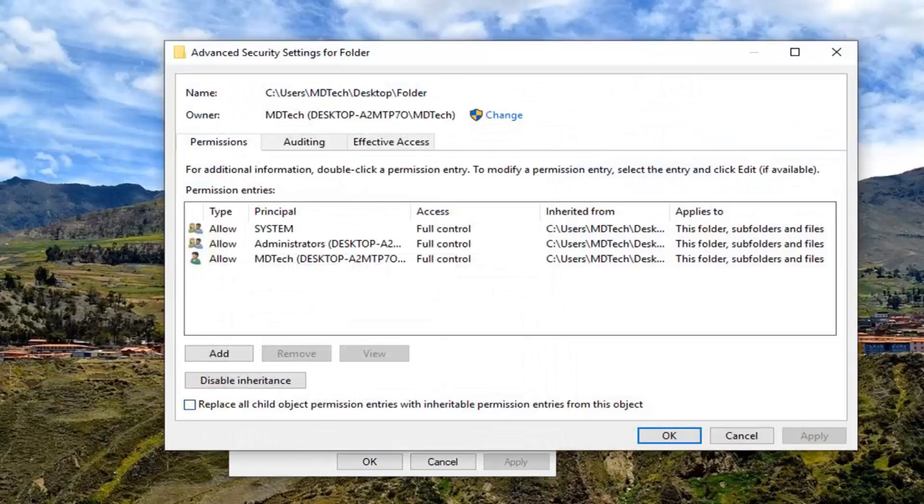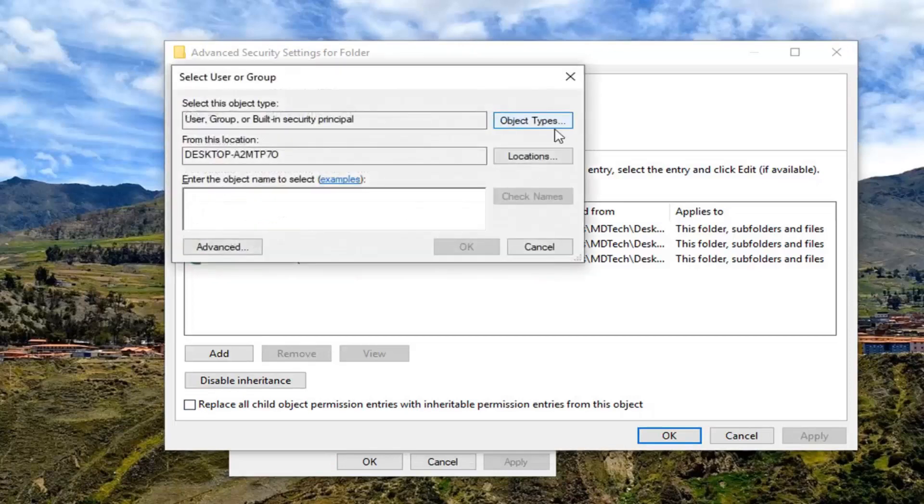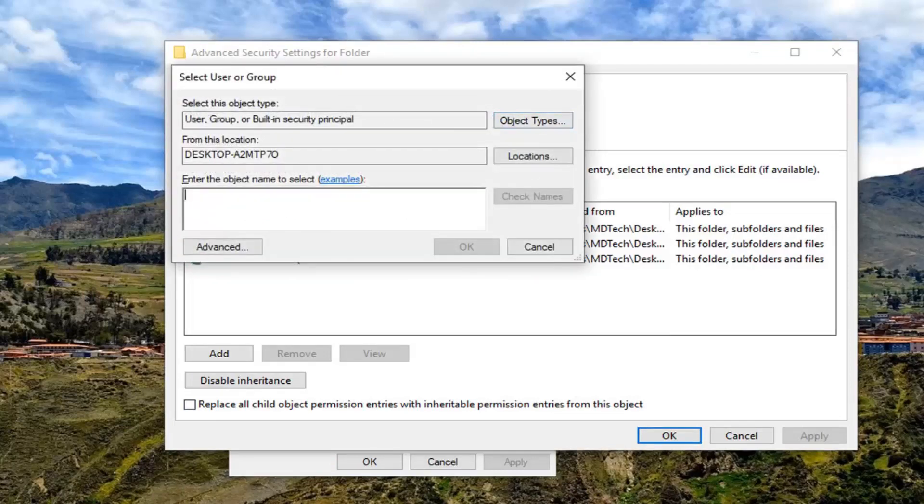And now you want to go where it says owner, you want to left-click on where it says change. So left-click on change and underneath enter object name to select,